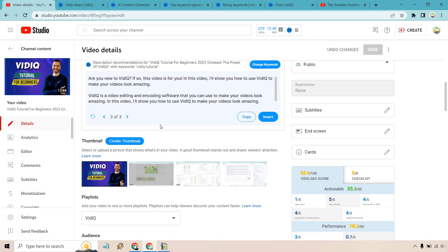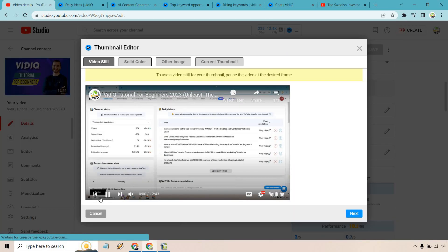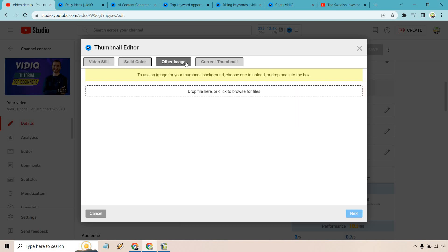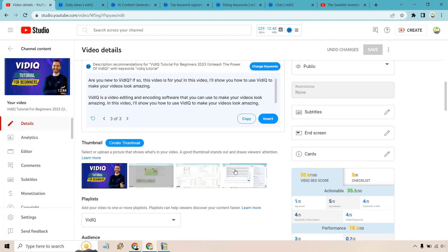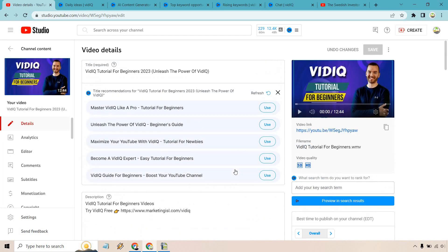There is also the ability to create thumbnails, but in my opinion this is pretty basic. Not a whole lot going on here. You can utilize the solid color, there's obviously other image options, or you can just check out your current thumbnail and what it's going to look like. There's going to be more to it after you click next, but in my opinion nothing too crazy — though at least it's a nice feature that they have.